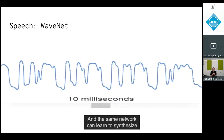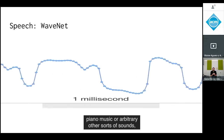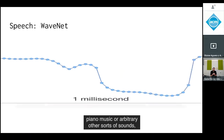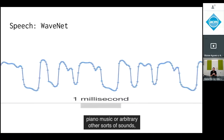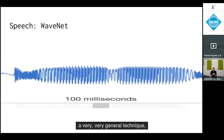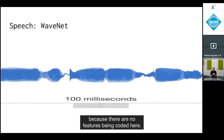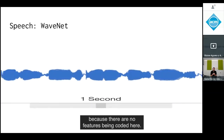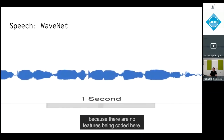The same network can learn to synthesize piano music or other arbitrary sounds — it's a very general technique because there are no features being hand-coded.